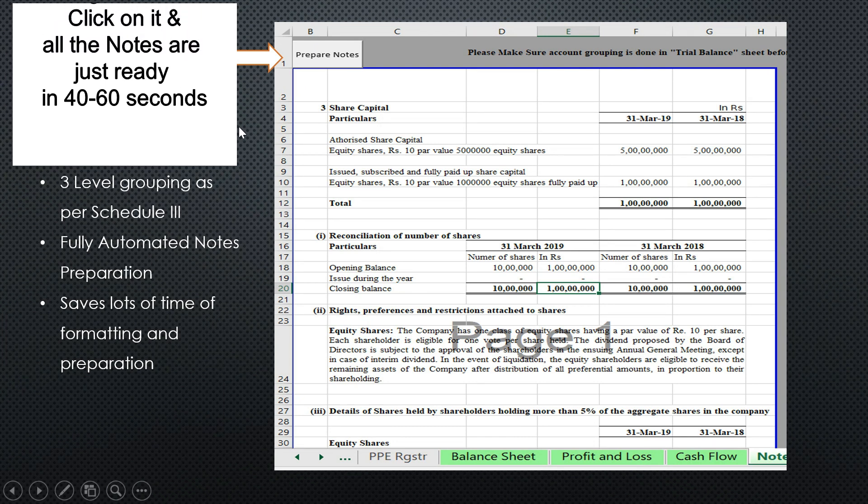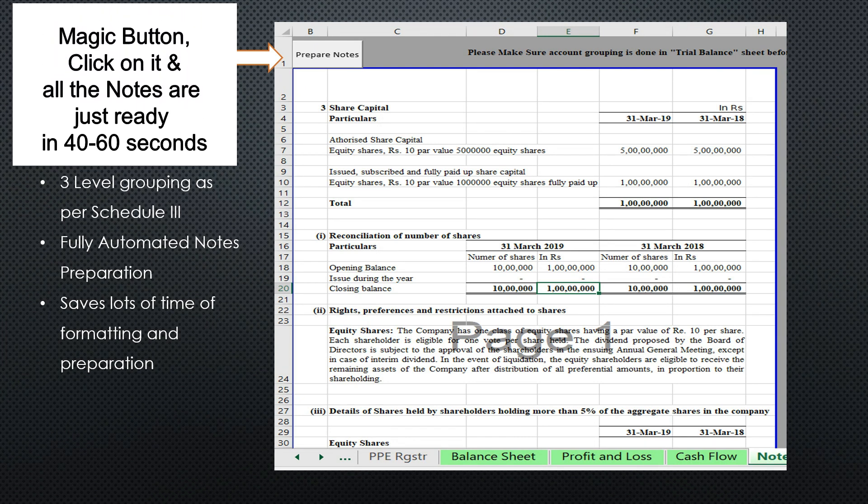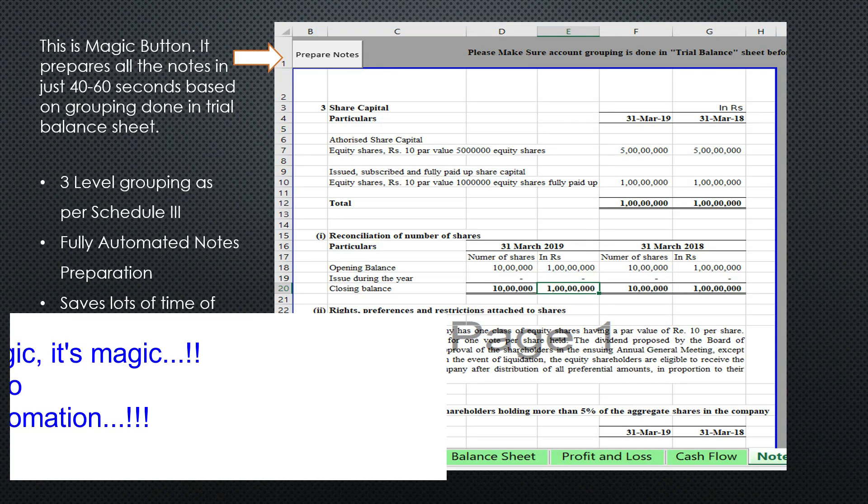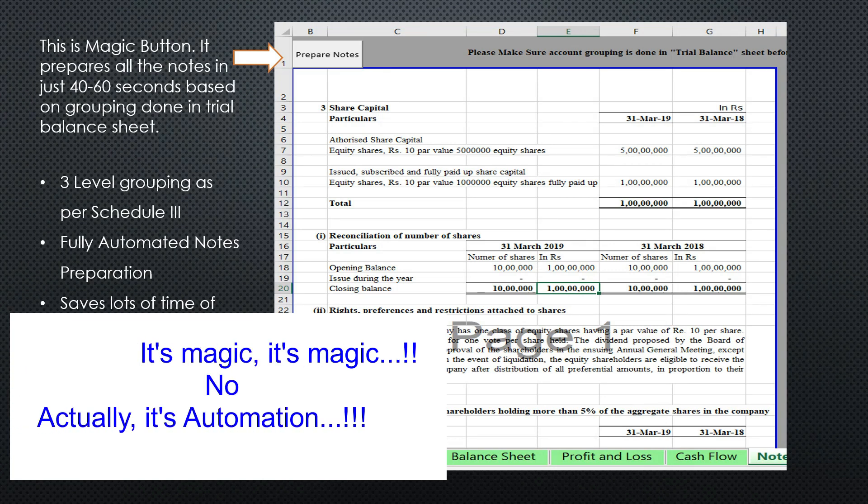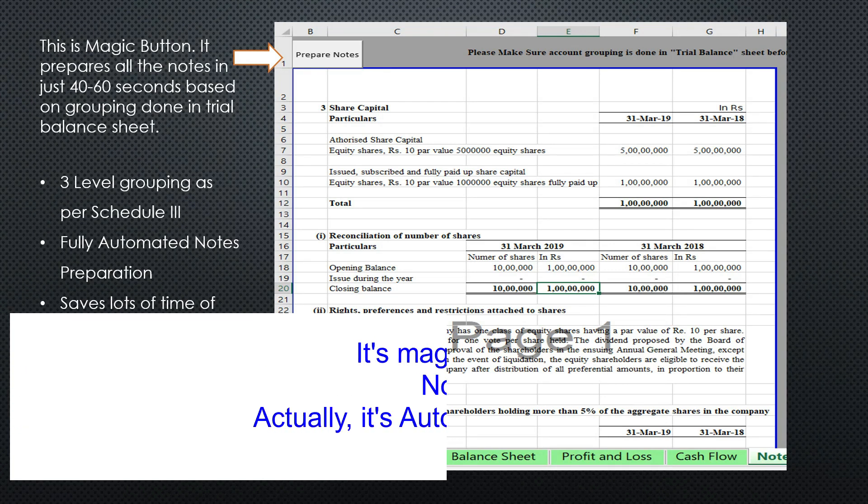It is going to capture all the three-level grouping. It is fully automated and is going to save a lot of time.